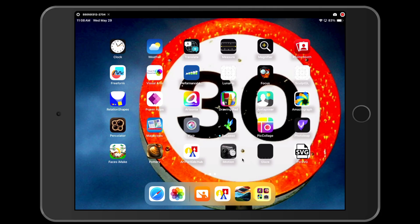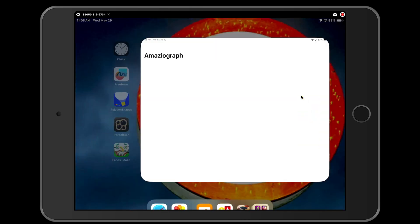For today's art activity, we're going to create a 3D printed radial symmetry pendant. I'm going to start by using the app Amaziograph. Amaziograph is this app right here. You're going to tap it and open it up.